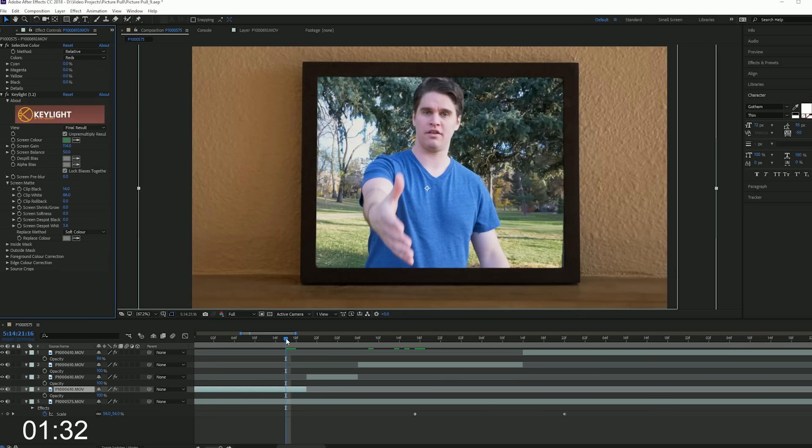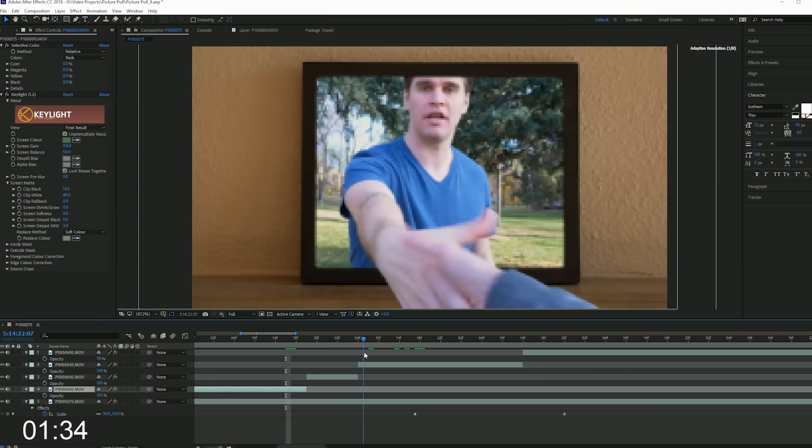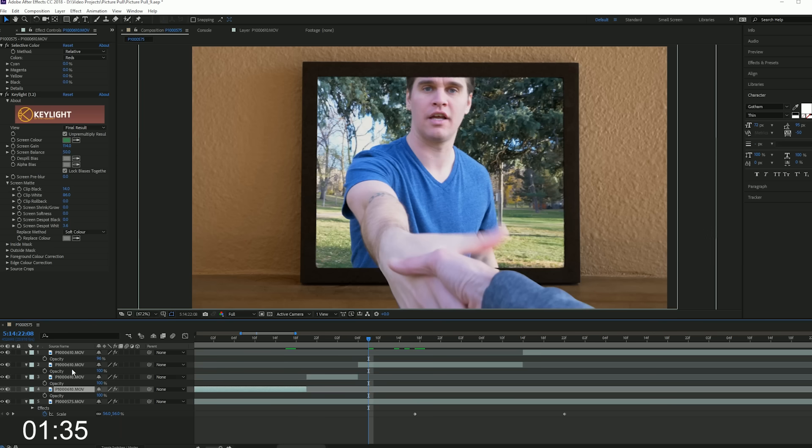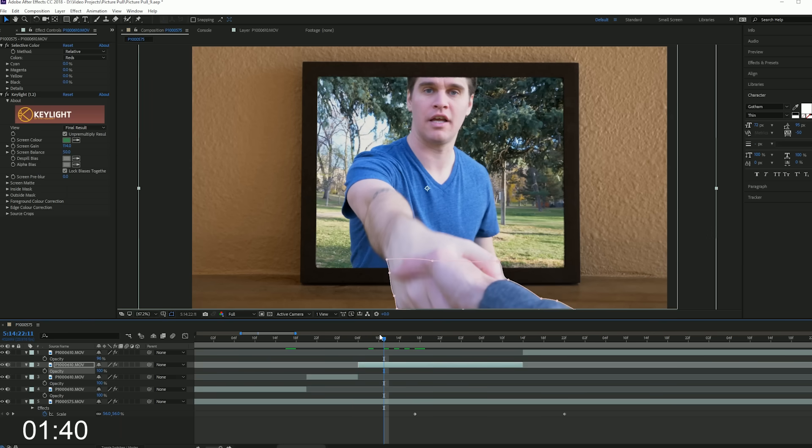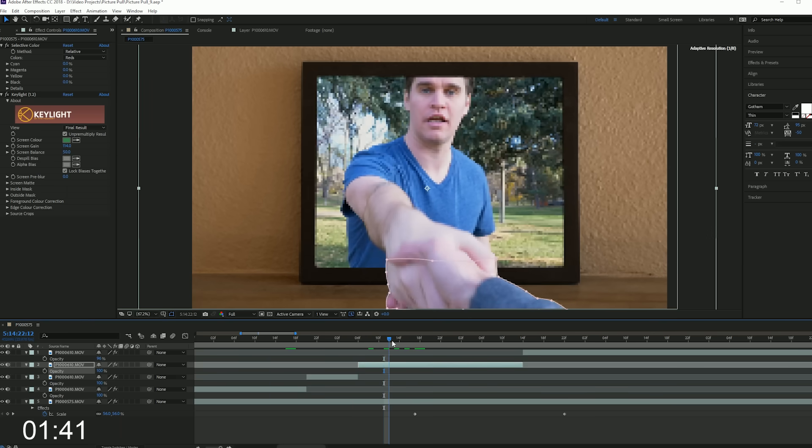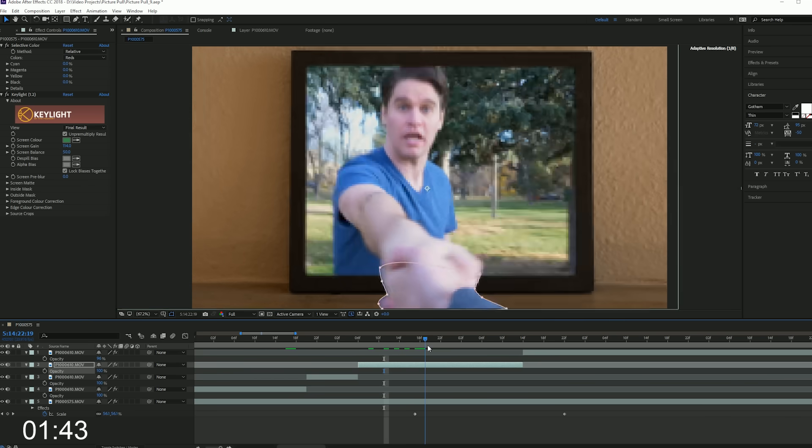From here you're going to rotoscope, meaning mask out each frame where the fingers reach outside of the picture frame. When he pulls you you're going to scale up the picture frame to make it look like he's pulling you inside the picture.